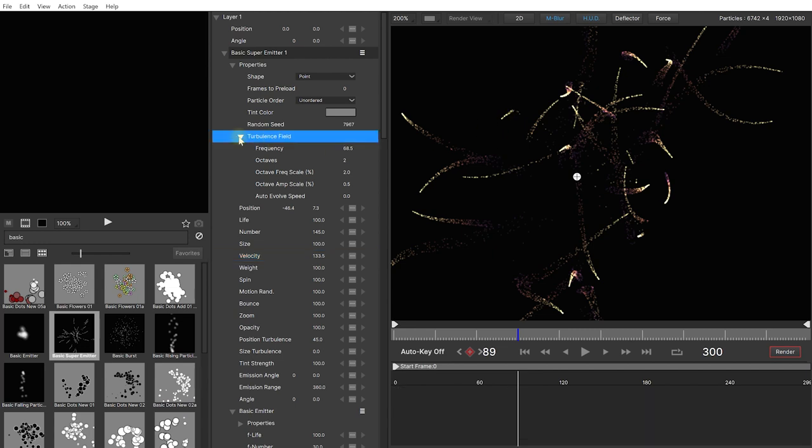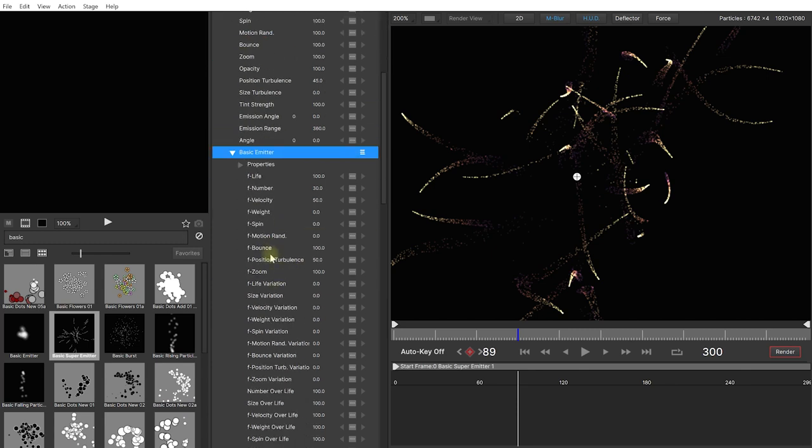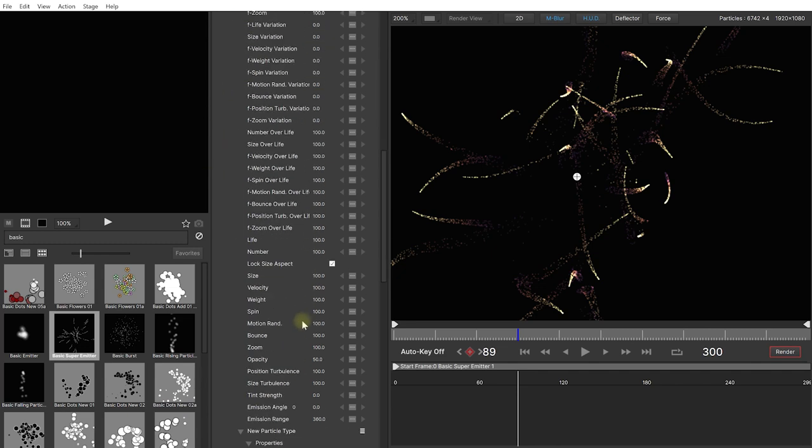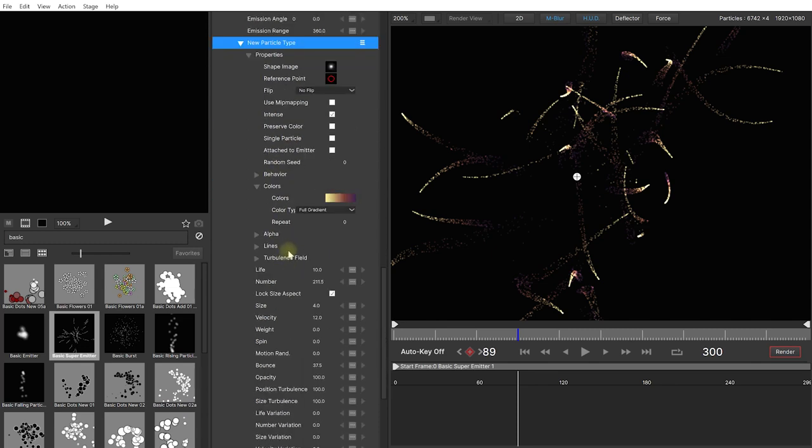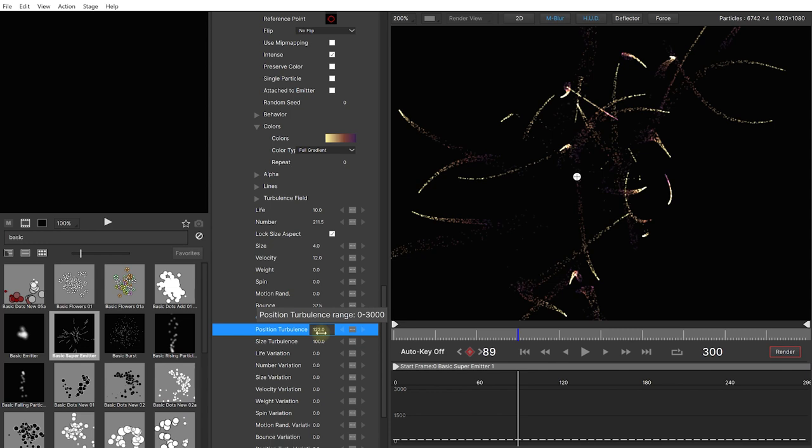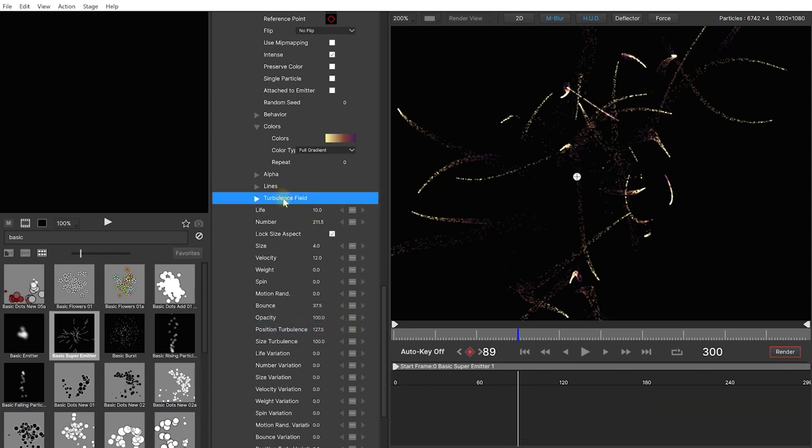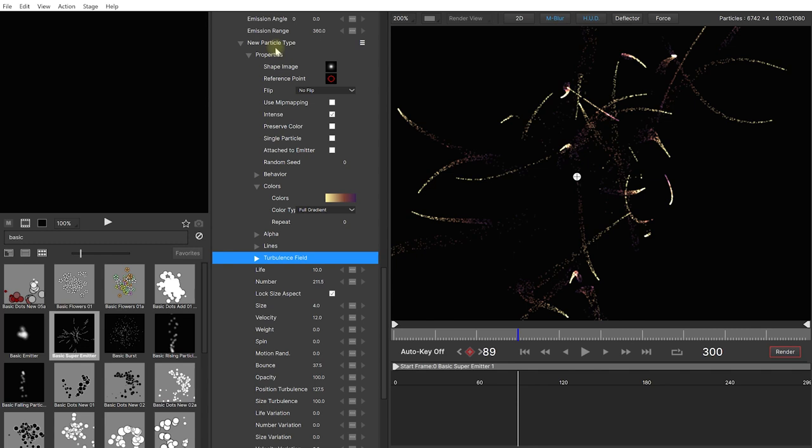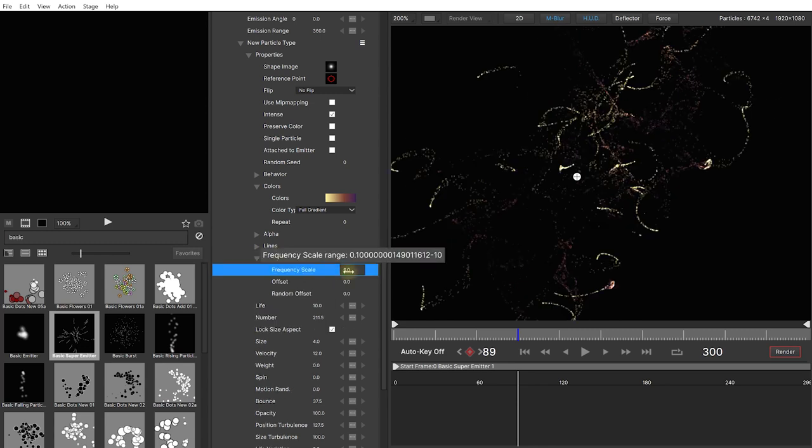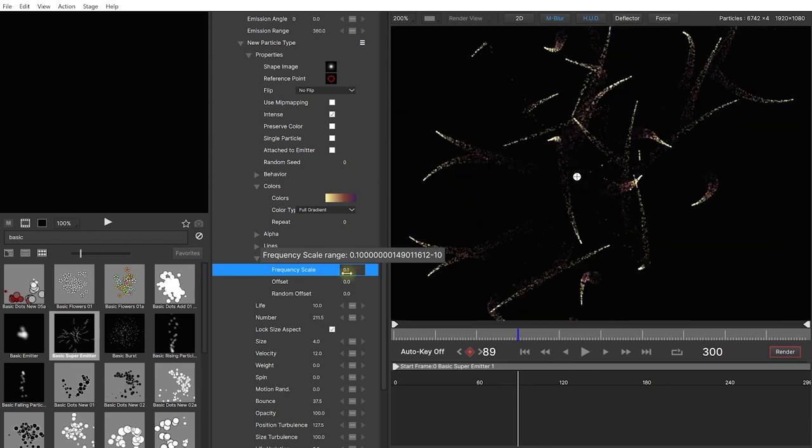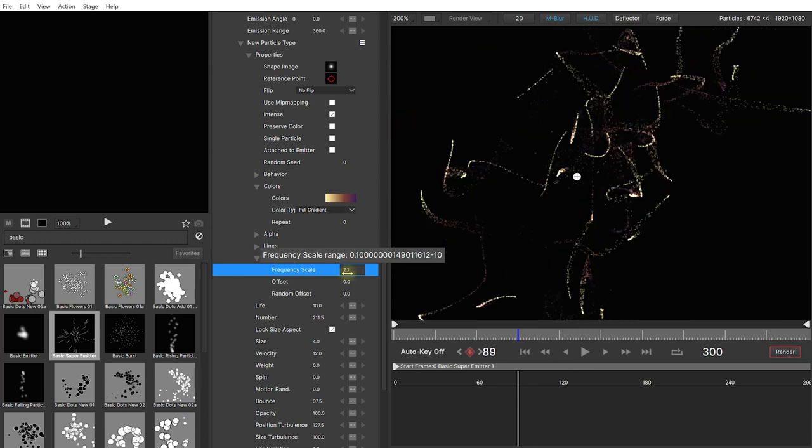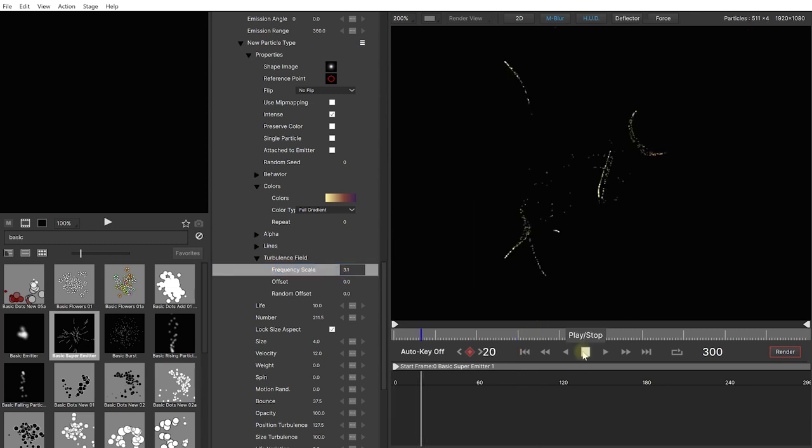Now the cool thing is that turbulence exists at every single level in this hierarchy. So the basic super emitter has a turbulence. The basic emitter has a position turbulence. And this is a multiplier on top of the base position turbulence. But we can also come all the way down into our particle. And the particle itself will also have some position turbulence that you can modify. But it also has its own turbulence field. So in the new particle type which is the actual particle underneath that emitter of the emitter, expand the turbulence field. And we can now increase the frequency scale here as well. So right now it's one. Maybe let's bring this up and well maybe not too much. Maybe around about three. I want to be fairly gentle with this. Let's rewind and play this back.